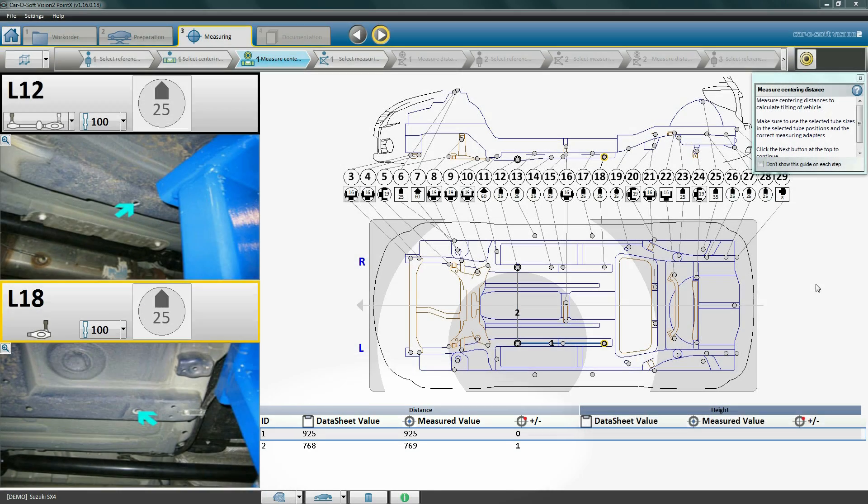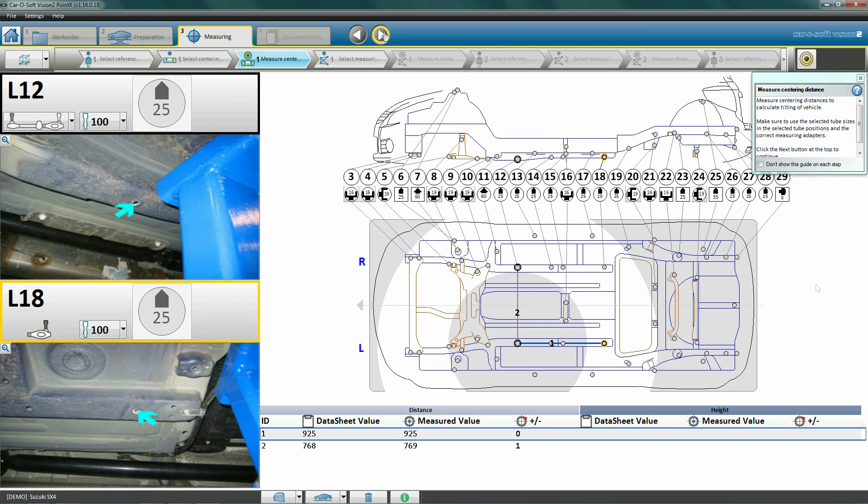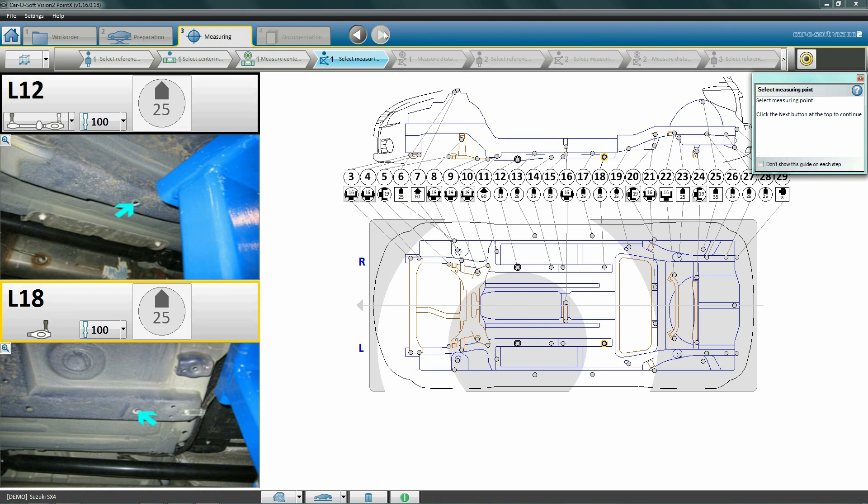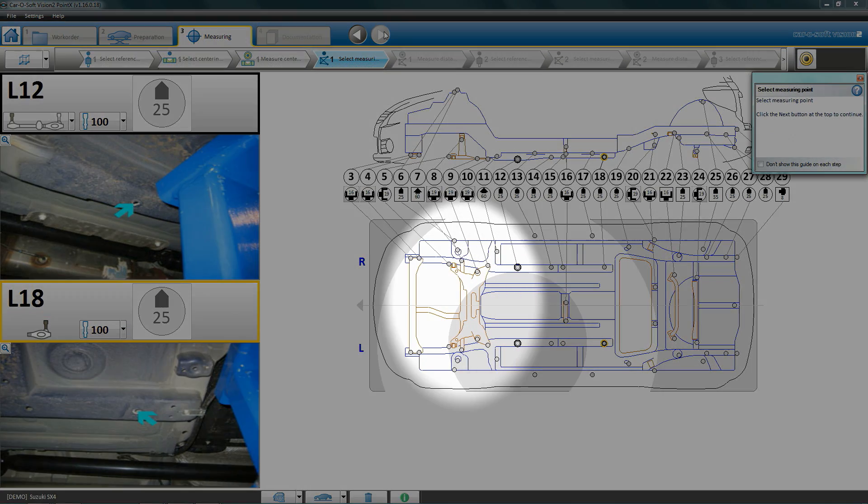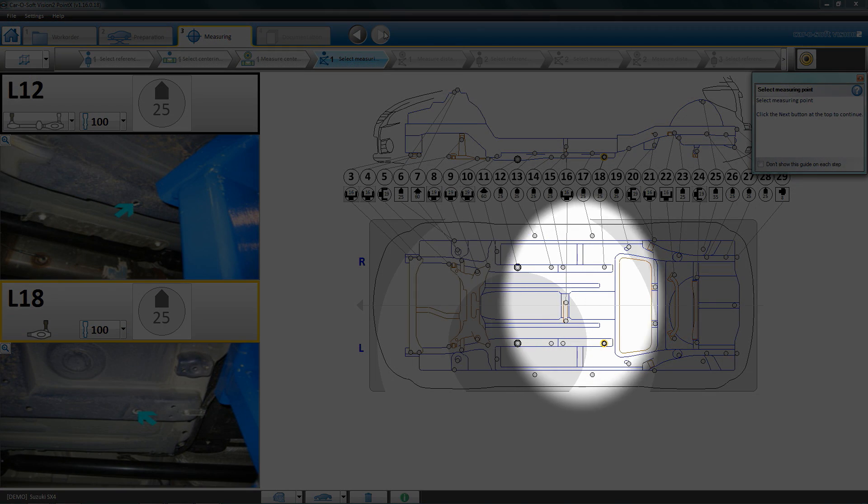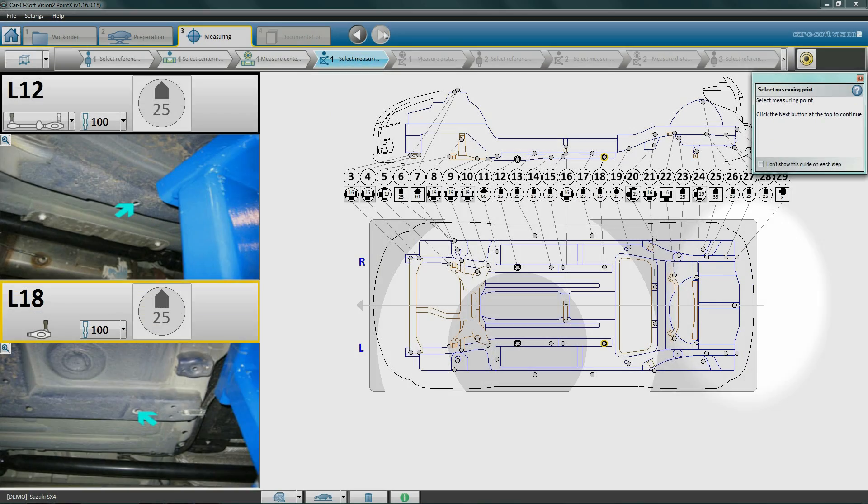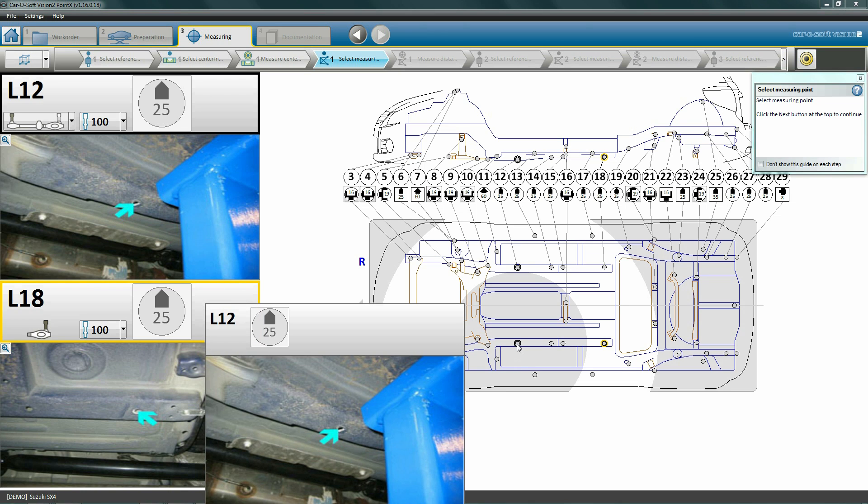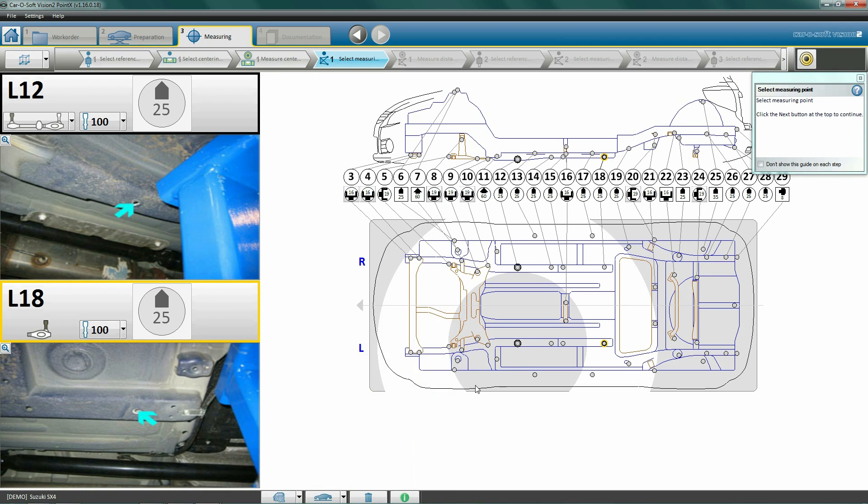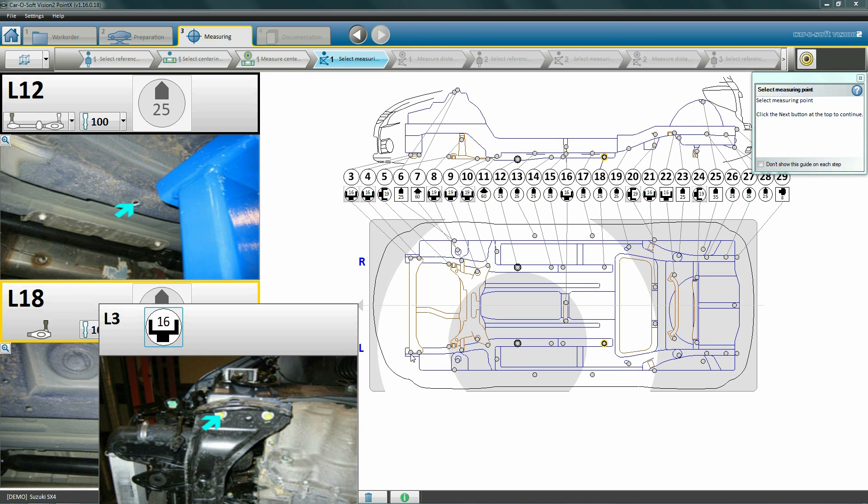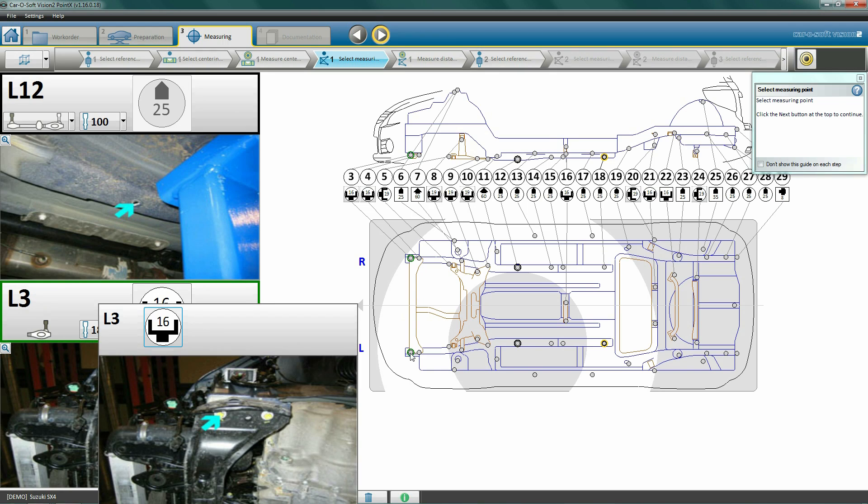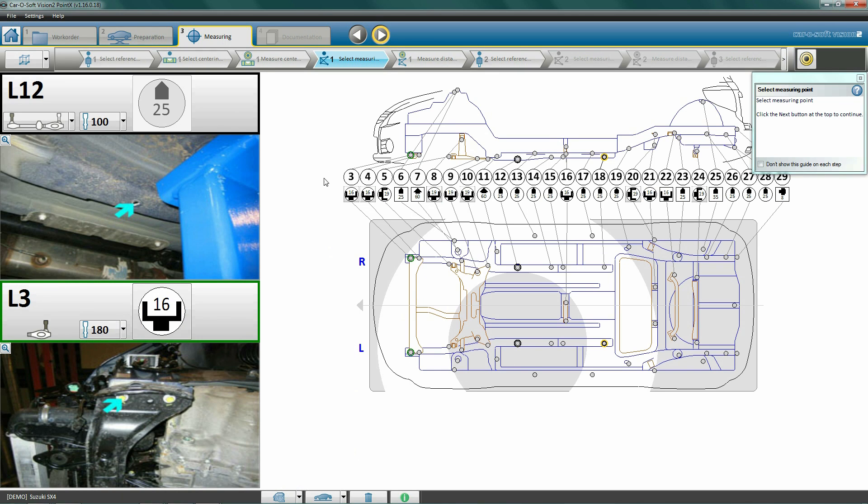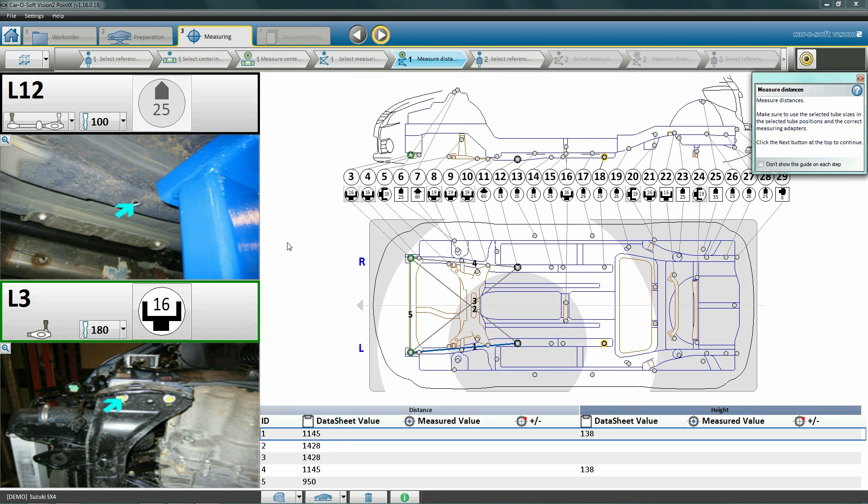Now the centering is completed and we can view the results in the software. Now that centering is complete and okay, we can move on to measuring the damaged area. Click next to proceed to select measuring point. First we will select our measuring points. Examine the vehicle to determine which area needs to be measured and which points are appropriate for this. For the first measurement, we must use the same reference point as when we centered the car, so our reference point L12 for the first measurement is already selected and shown on the screen.